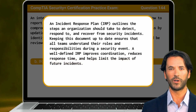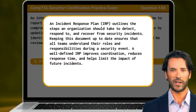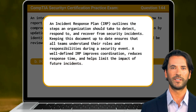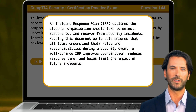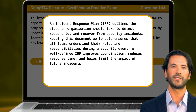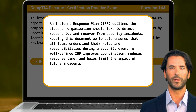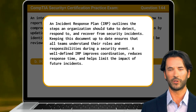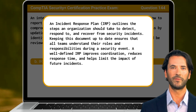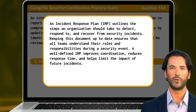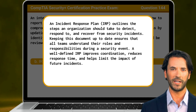An incident response plan, or IRP for short, outlines the steps an organization should take to detect, respond to, and recover from security incidents. Keeping this document up to date ensures that all teams understand their roles and responsibilities during a security event. A well-defined IRP improves coordination, reduces response time, and helps limit the impact of future incidents.